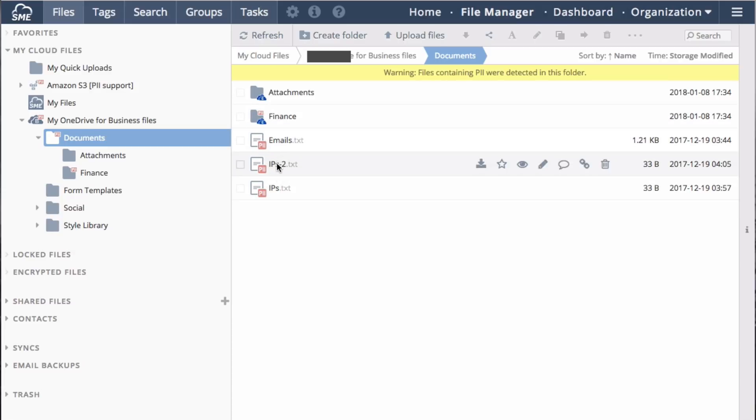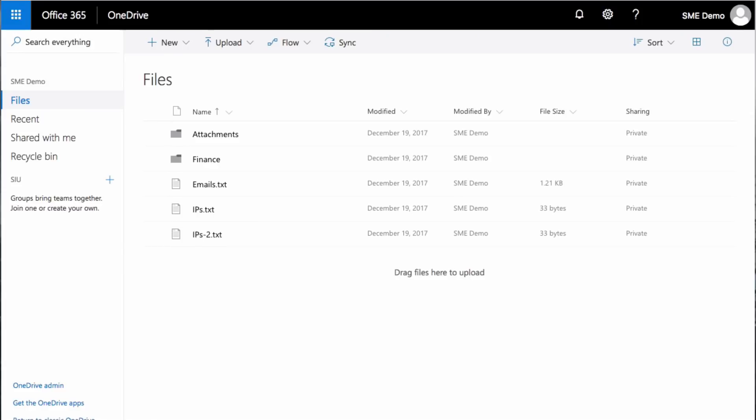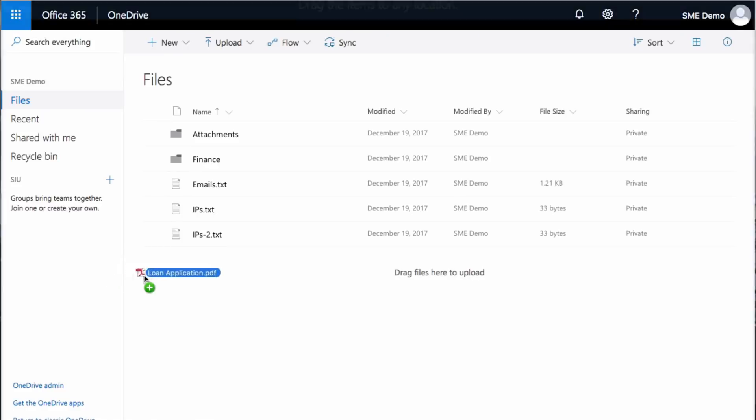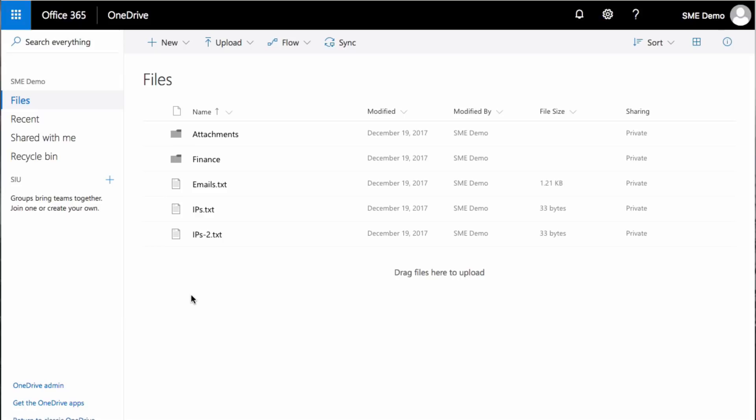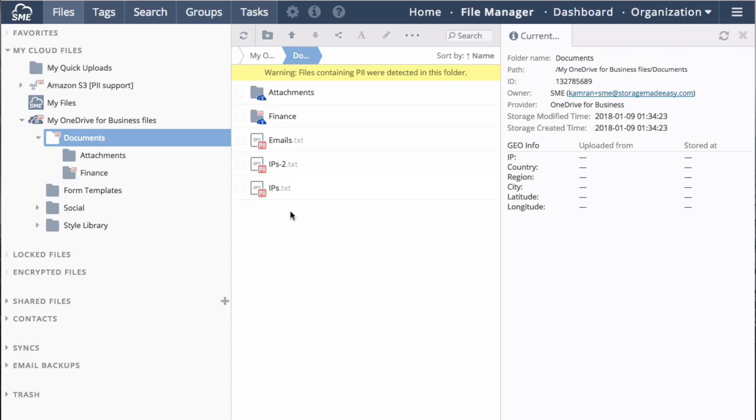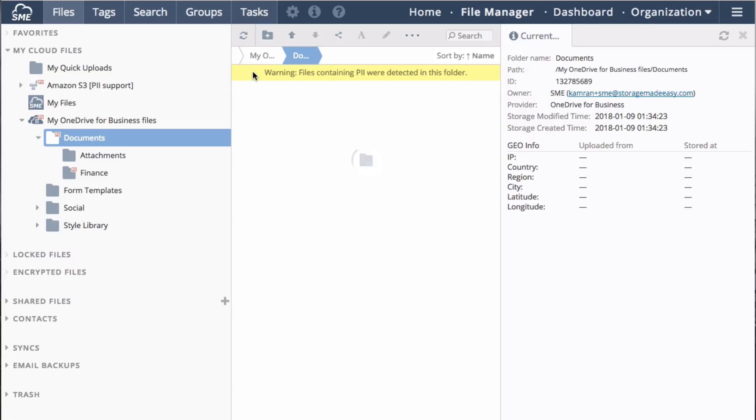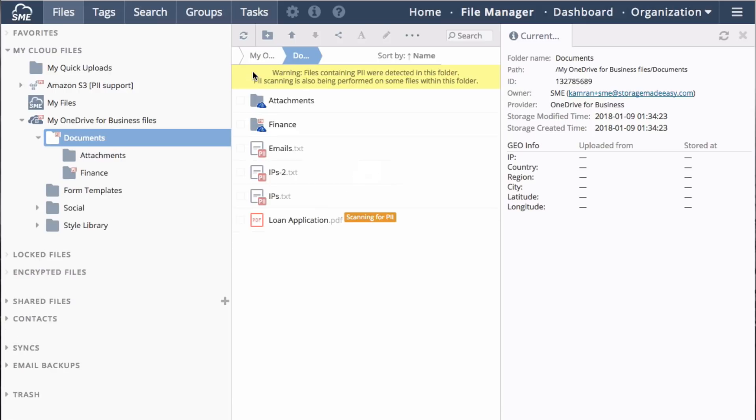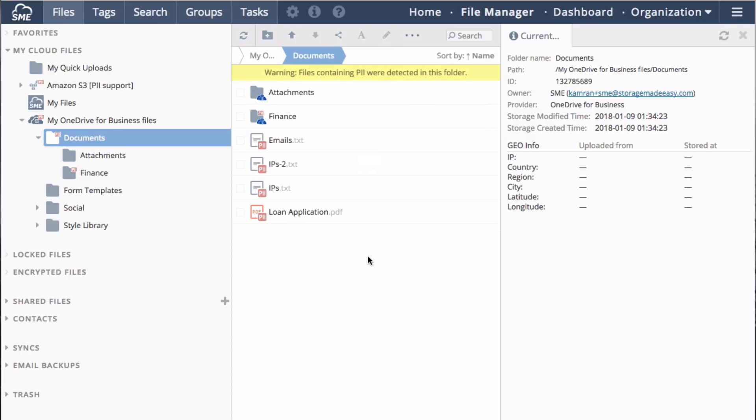Switching back to OneDrive, I can take a file such as this loan application and upload it directly to the Office 365 bypassing the enterprise file fabric. Returning now to the enterprise file fabric. In file manager, I can manually trigger a cloud refresh to allow the system to pick up new files that were added directly to the backend storage. I now see the loan application and it's being scanned for PII. And then labeled as such.